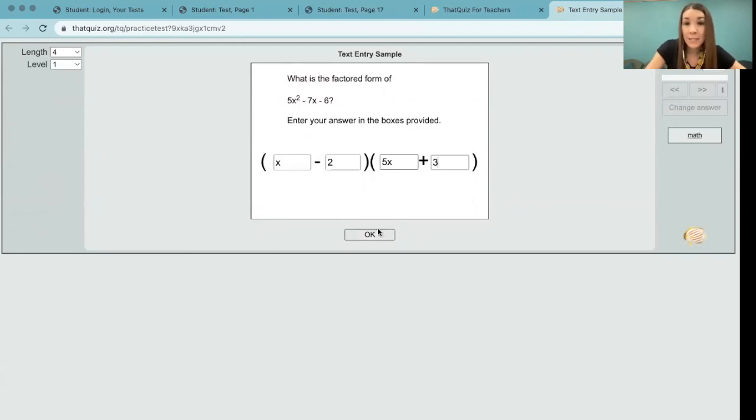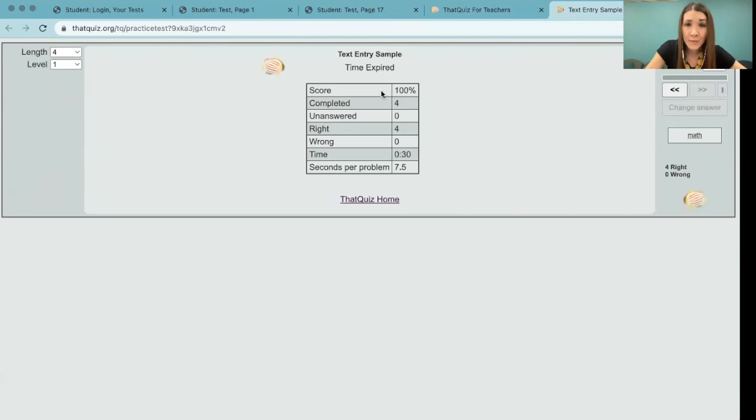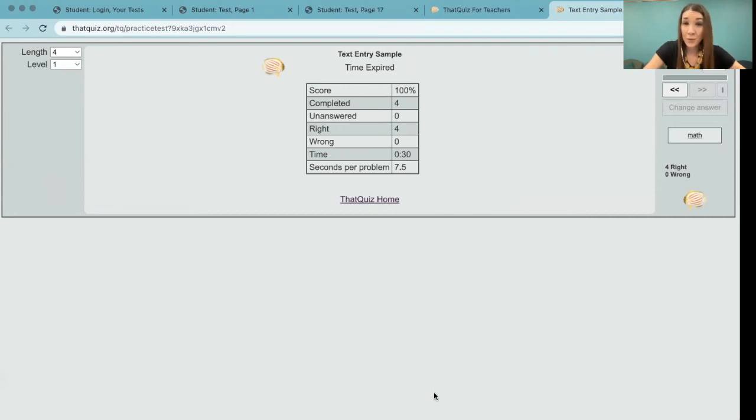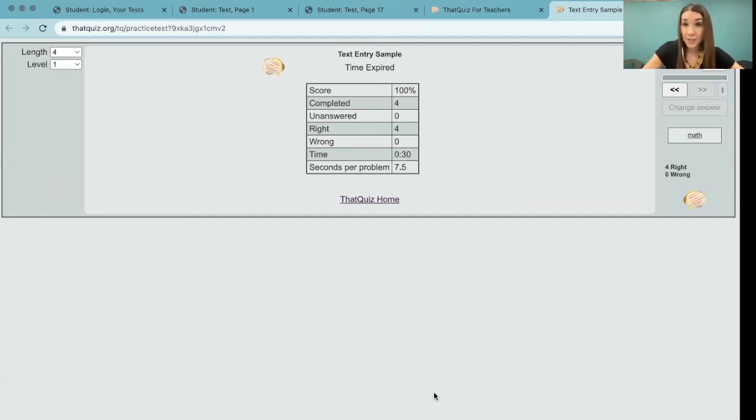Let's click okay. And hopefully we factor this correctly and we did a good job. That's one thing that makes thatquiz a super awesome tool. It self-scores everything. Thanks for watching. Now you know how to use thatquiz.org, a free teacher tool to create a text entry question.